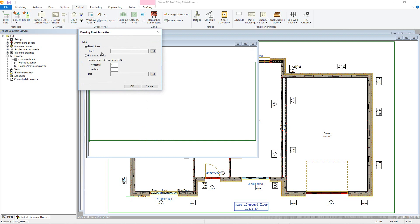The second is the Parametric Sheet, where you can define the overall sheet size by setting multiples of portrait A4 sheets in both horizontal and vertical directions. There is then the option of adding in a title block for these.